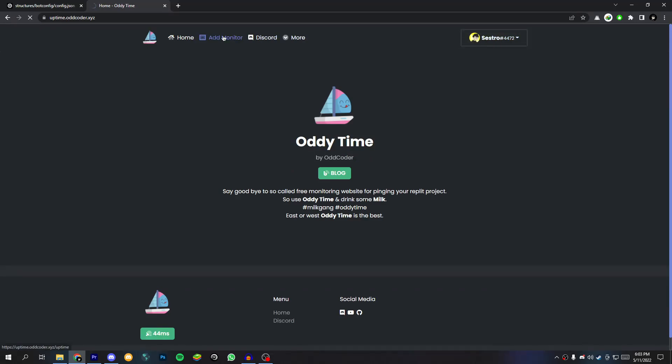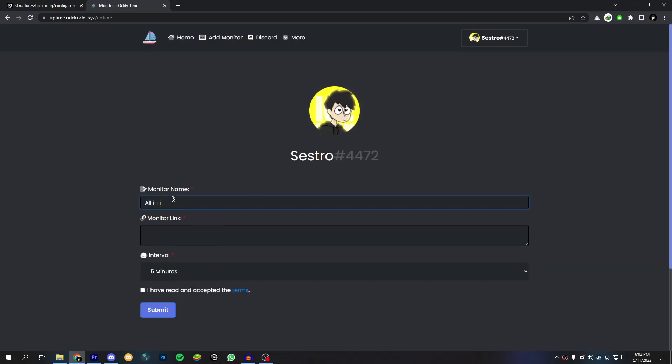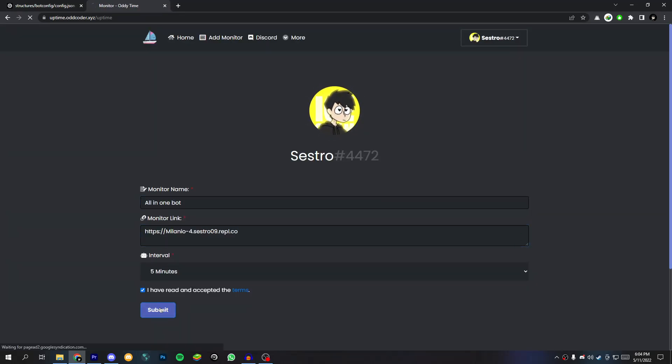Now click on Add Monitor. Now give it a name, paste the copied URL and accept the terms, now click on Submit.